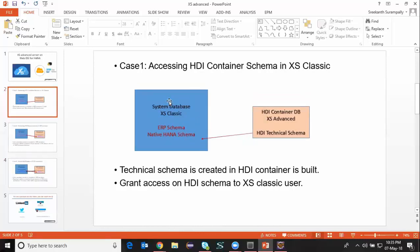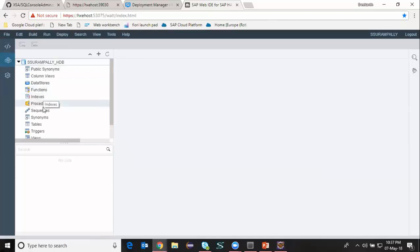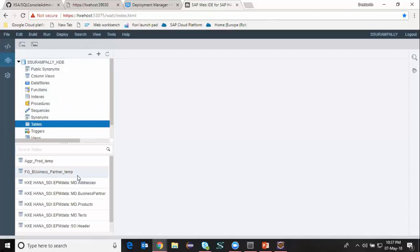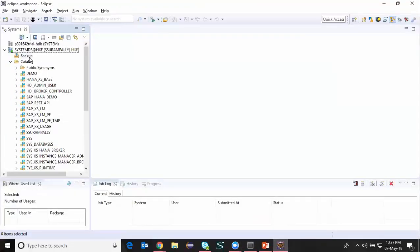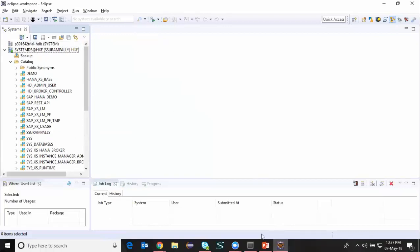I'm going to start with case one, which is accessing HDI container schema in XS Classic. Now I'm going to access Web IDE for HANA to show this demo. You can see I have my HXE project and I have a database module created in this project, HANA SDI, which was done in my previous video. I can see all the HDI container database objects in this place. You can access all the tables and display the data. I have full privileges as a HDI container user on all these schema objects. On the other side I have my XS Classic database which contains all the traditional schemas, system schemas, and native database schemas. So I'm going to access the HDI container database schema into my XS Classic — that's my objective for this session.